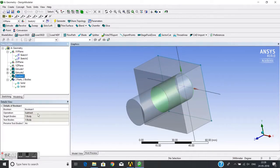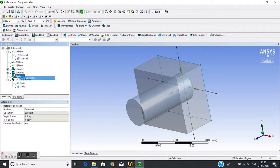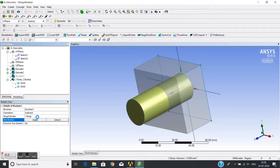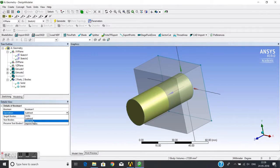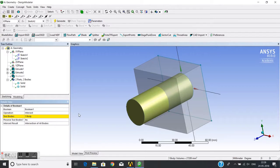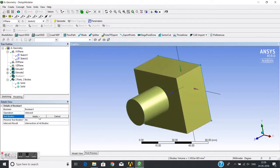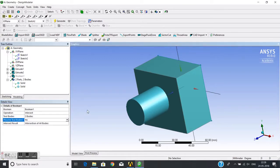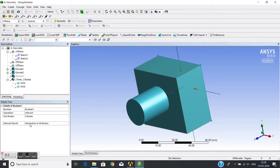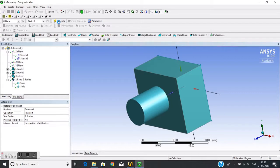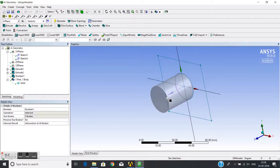Now I will change the operation to Intersect. It asks for tool bodies — select the first and then the second. It will find the intersection between these two bodies. I will set 'Preserve Tool Bodies' to No, then generate. This is the intersection between the two bodies — only it is kept and the tool bodies are removed.